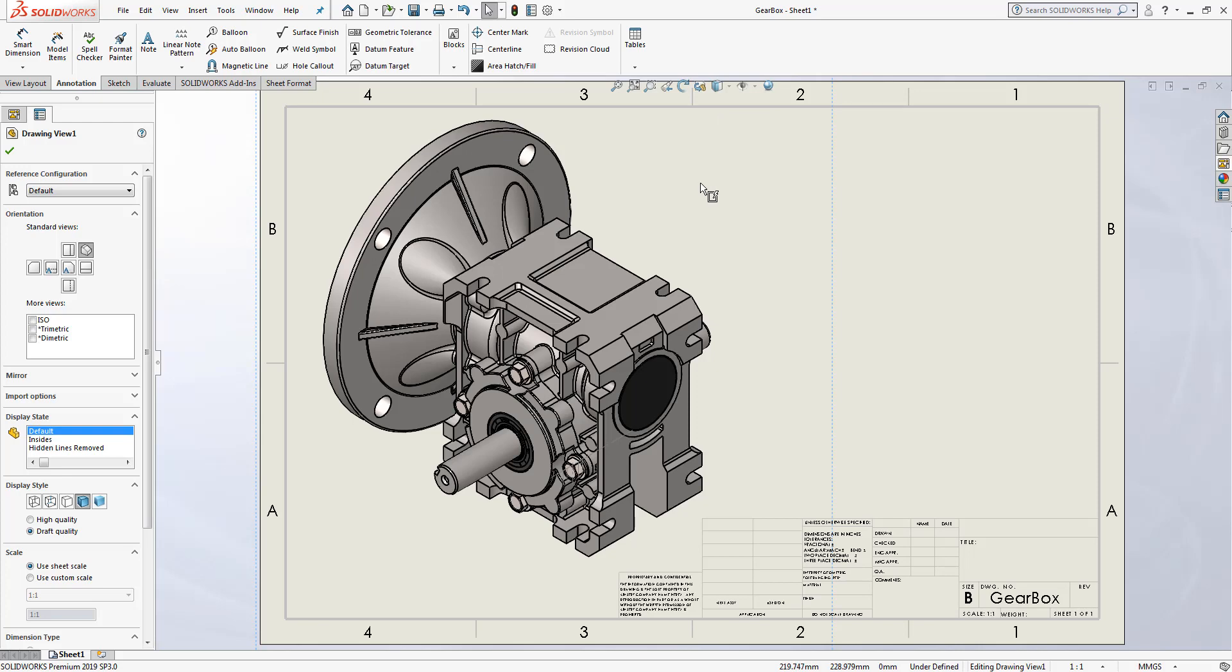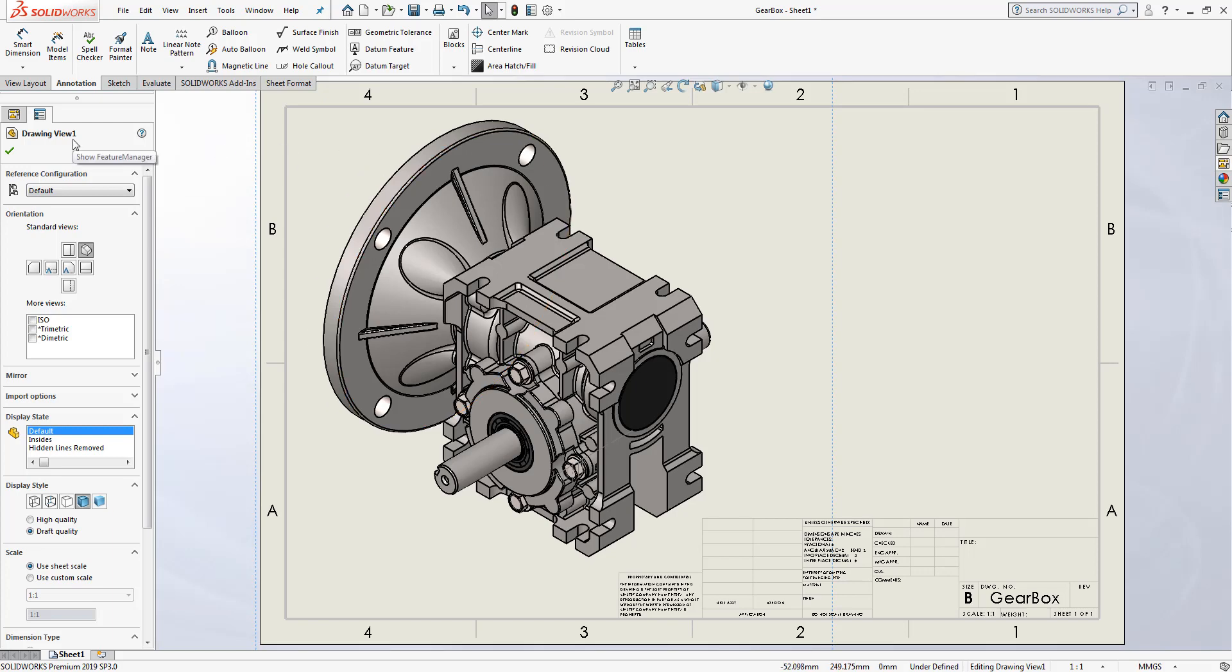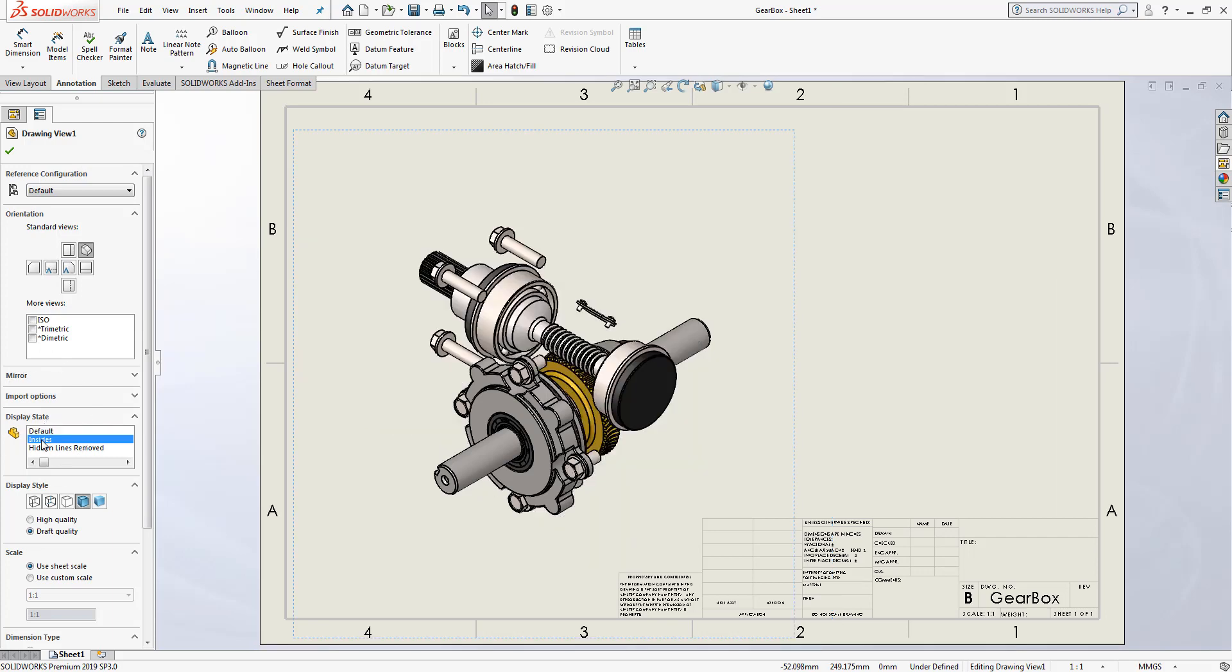But maybe I don't want the entire assembly to show. All the display states that I previously created inside of my assembly also transfer into the drawing. In order to activate these, simply go to the property manager of the drawing, and then select on the display state that you wish to use.